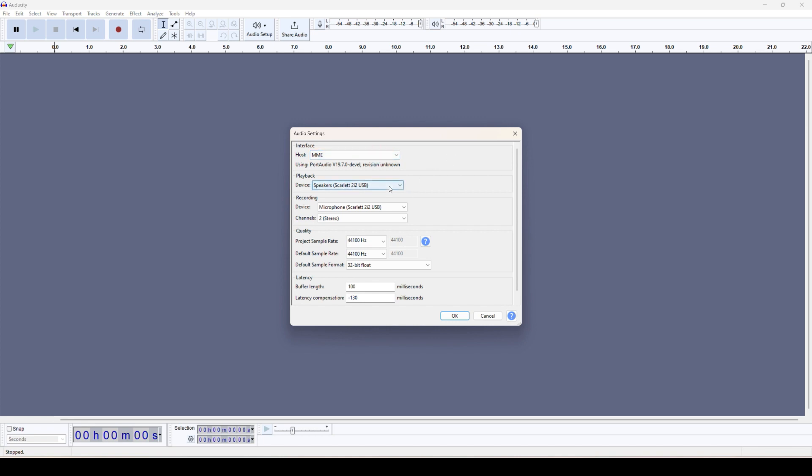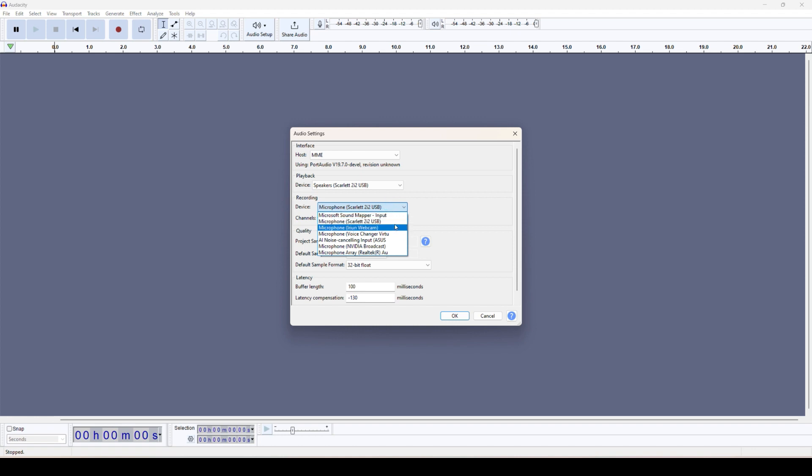Then the playback option where you want to play. I'm using the Scarlet headset now, so it shows on here. However, the main thing we need to select is this recording device. We have several options if you are using the Scarlet mic.